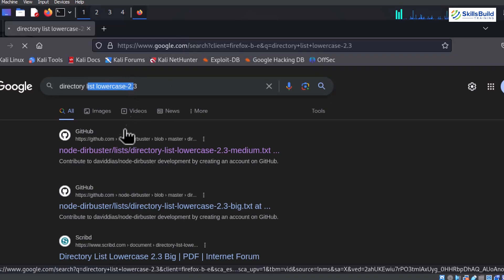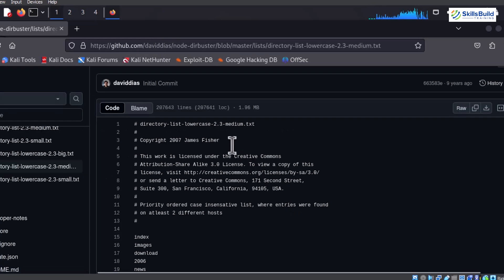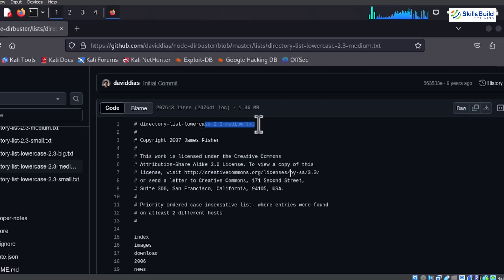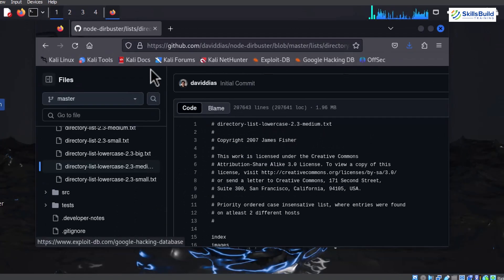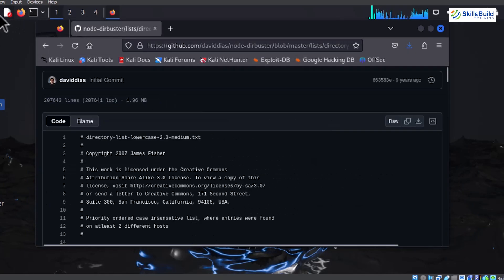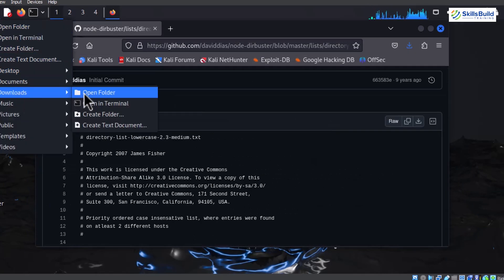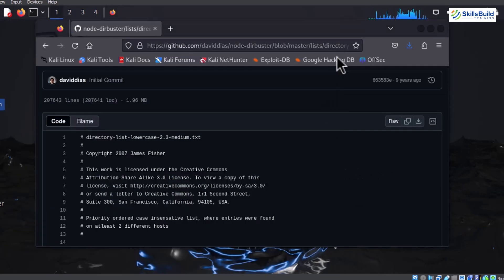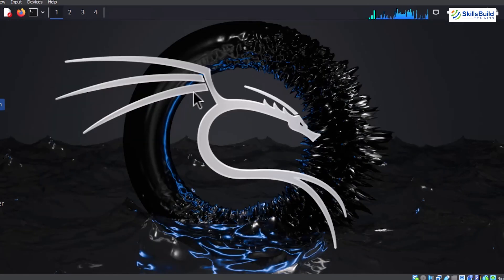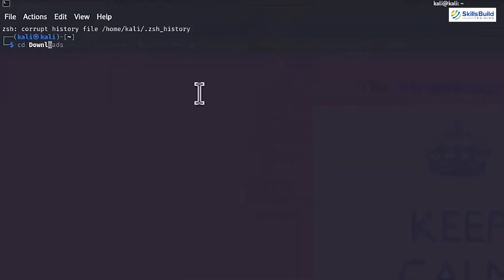From the outcome, open the first GitHub link. Once opened, download the GitHub file by selecting the Download icon. After the completion of the download, the file can be seen inside the Downloads file as you can see on the screen. Next, open a new terminal and traverse into the Downloads folder using cdDownloads command and recheck the downloaded directory list lowercase 2.3 file.